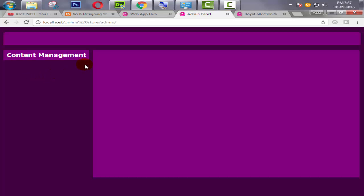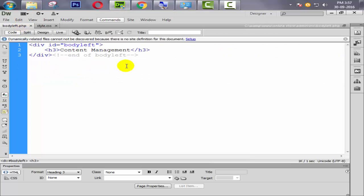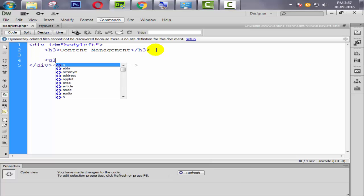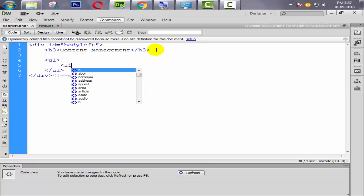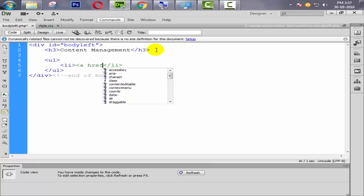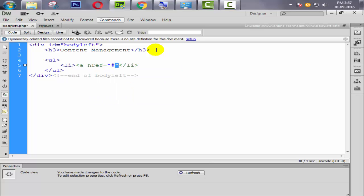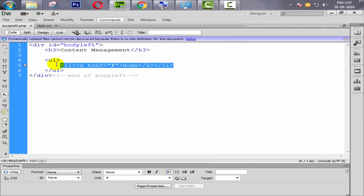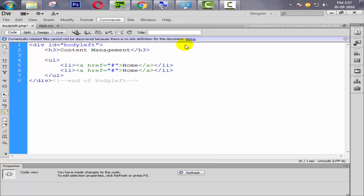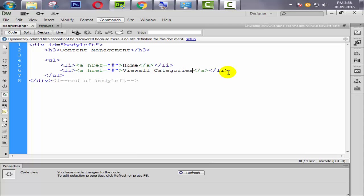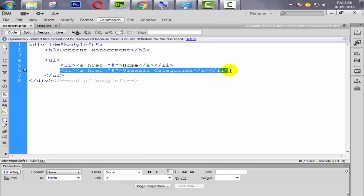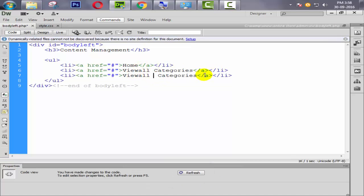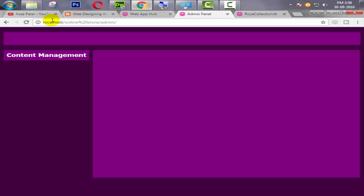Now we need to create some li items inside a ul. Going to body_left, after the h3 tag we create one ul tag. Inside ul we need some li items. Inside li we use an anchor tag for hyperlink reference to redirect our user to the next page. We write: Home, then View All Categories, then View All Subcategory. For now we only need these three.